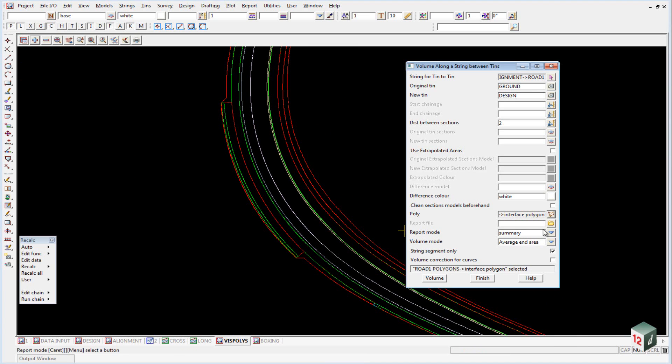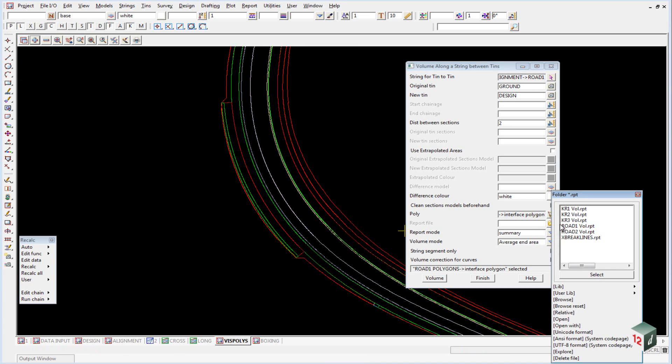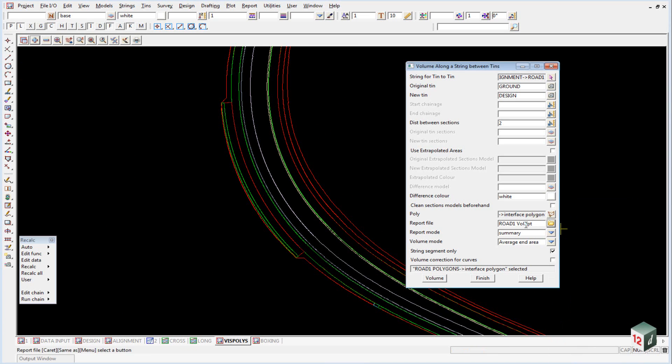And our report file, we'll just select our Road 1 volume report and we'll put a prefix after it called volume check, Road 1 volume check.